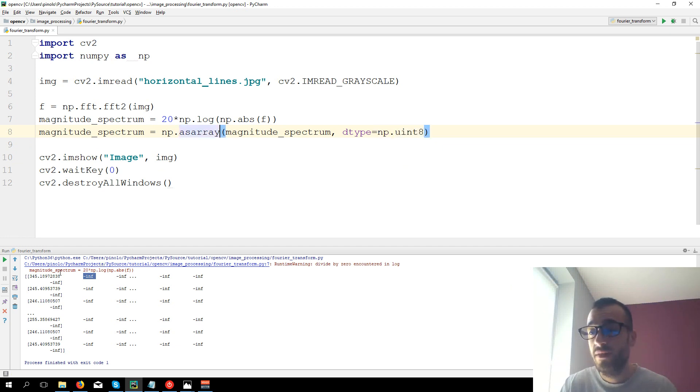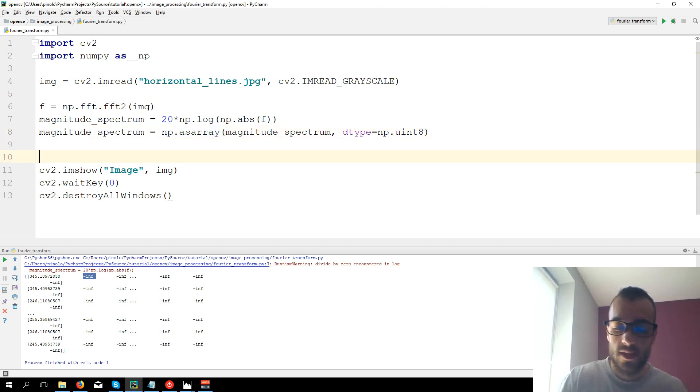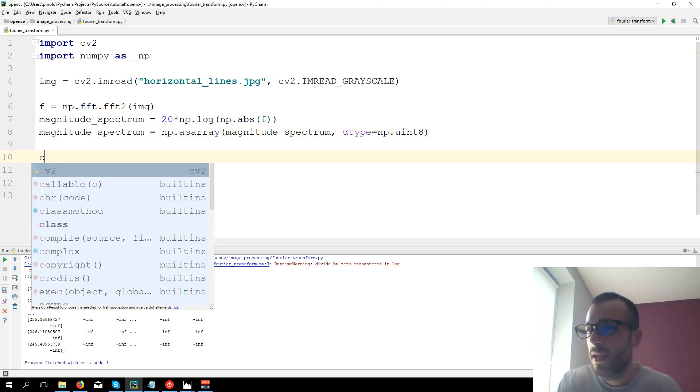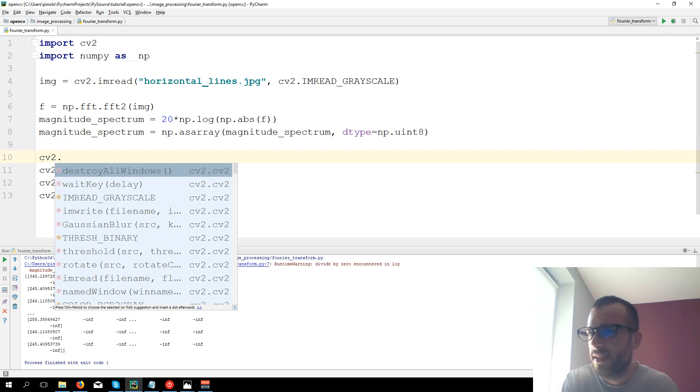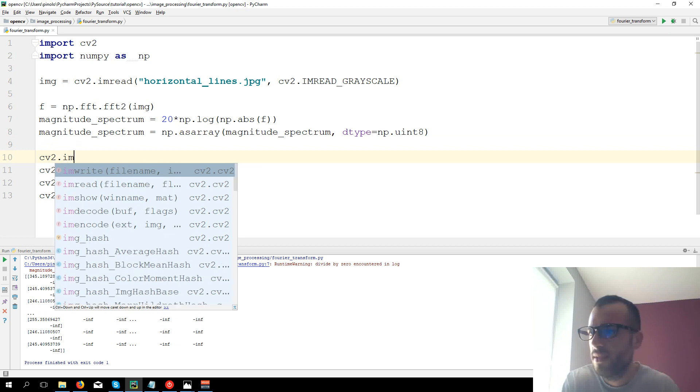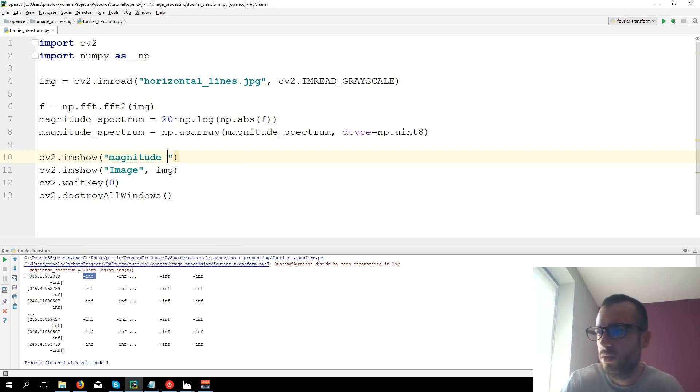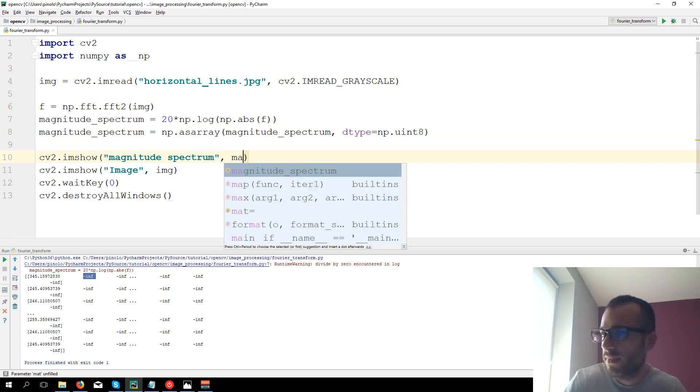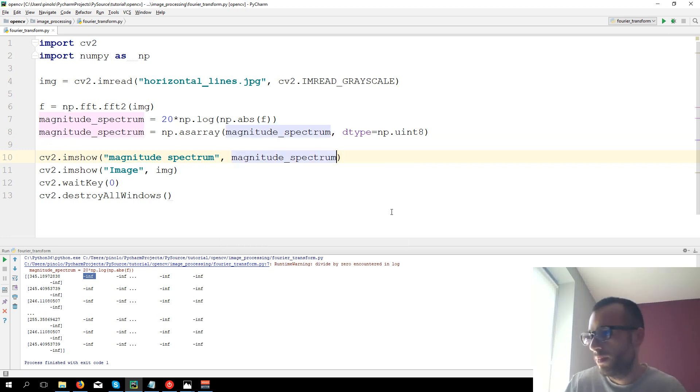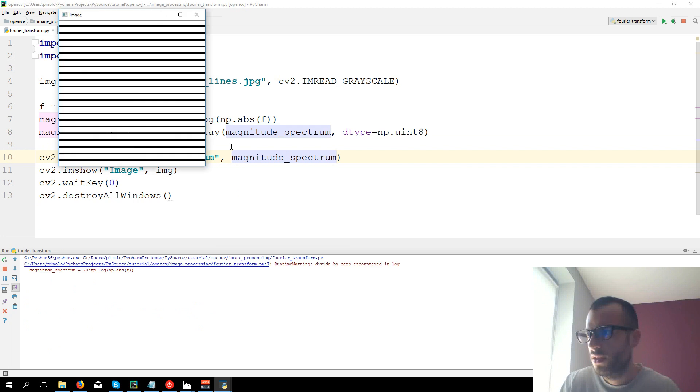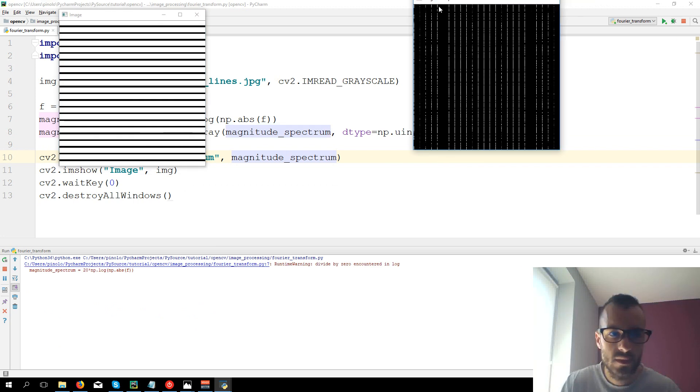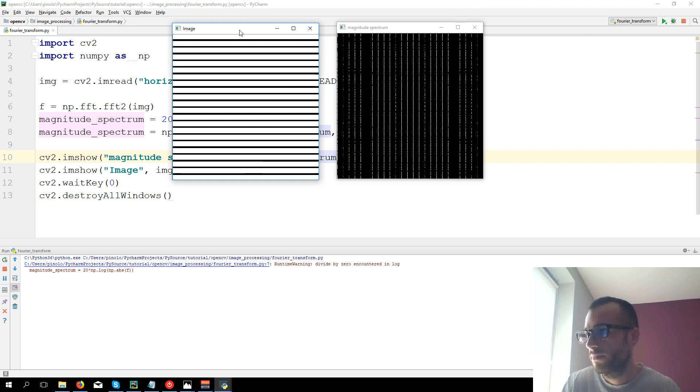Keep in mind the type must be uint8, the type of the array. We have already an array, we're just changing the type and let's now display it and see what we get. cv2.imshow magnitude spectrum. Let's see if it works. All right and here it is Magnitude Spectrum.